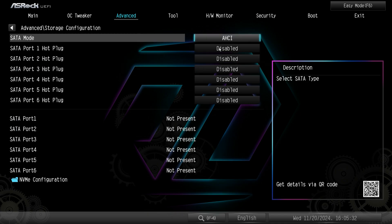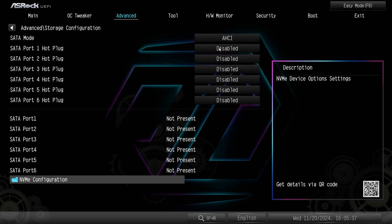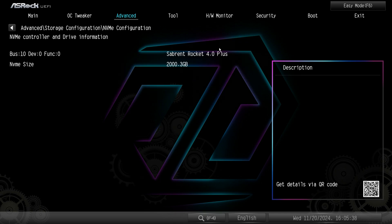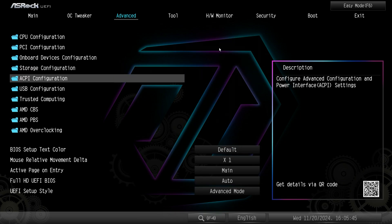Storage configuration. Again this is all your storage devices and if we had them connected we could go into their settings. Under NVMe it's going to show us the drives that we do have installed and again we have a drive installed so we have information on that.